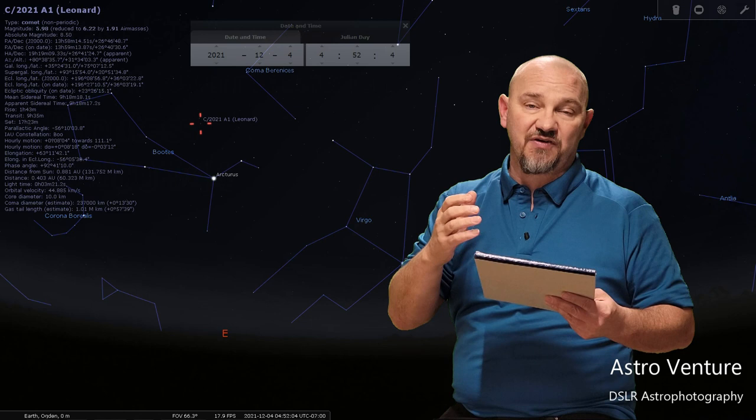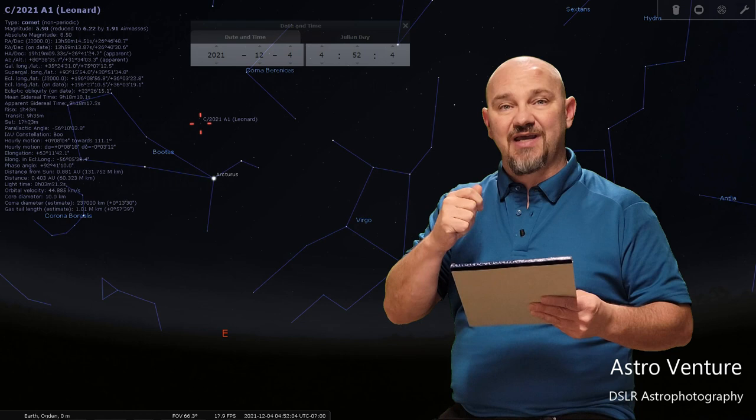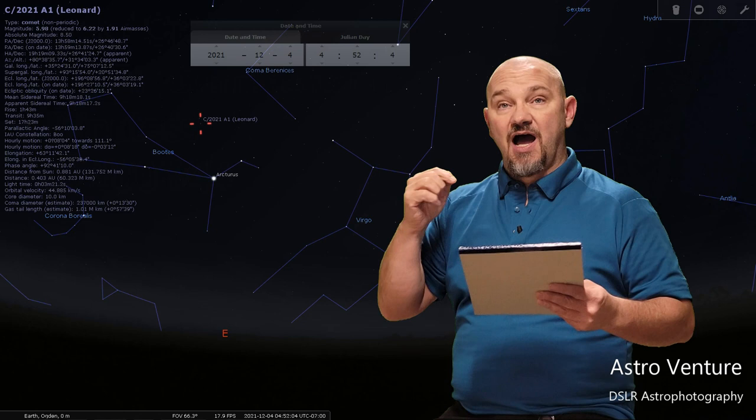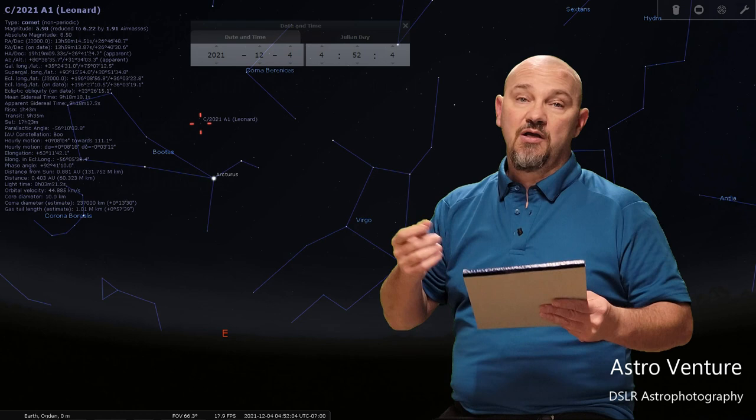Now the other thing is, depending on where you are, you need to try and get the darkest skies you can to the east. Where I'm located here in northern Utah, I've got what we call the Wasatch Front and that is where most all of the population is, so there's a lot of glow and then the mountains reflected back as well.